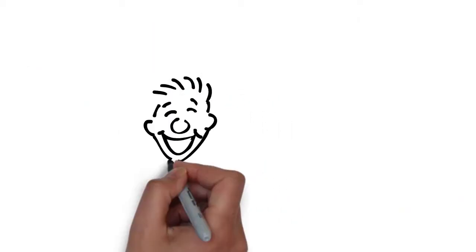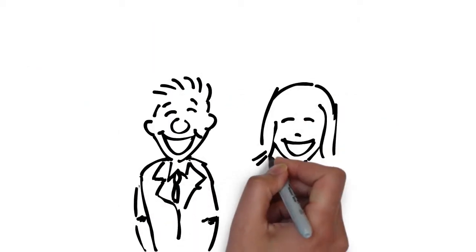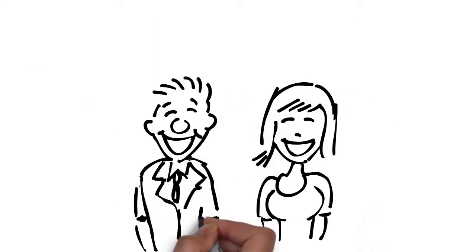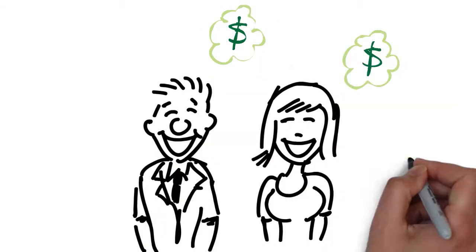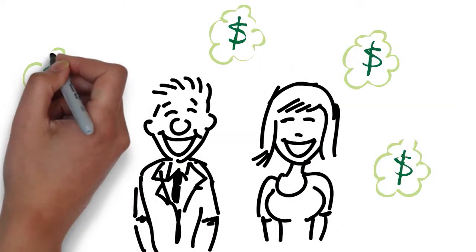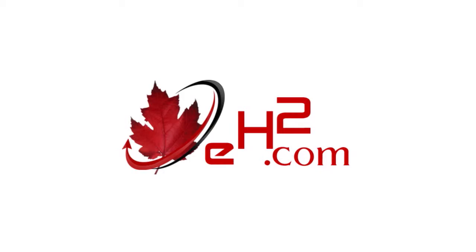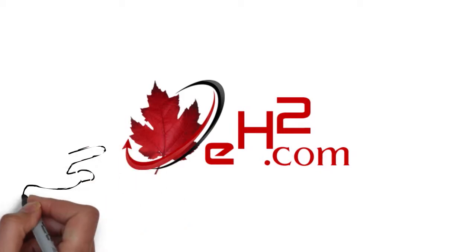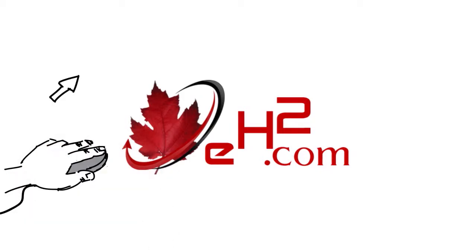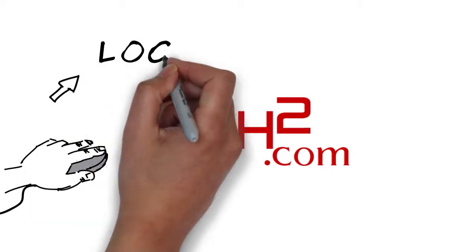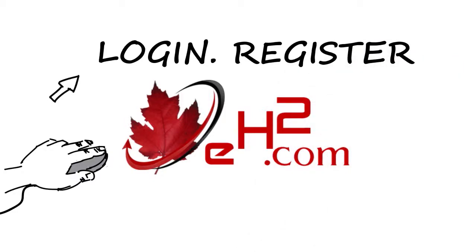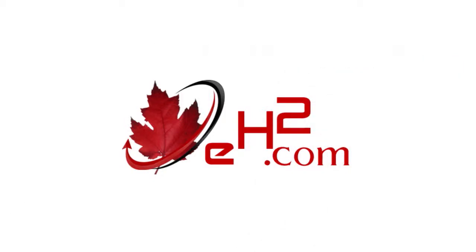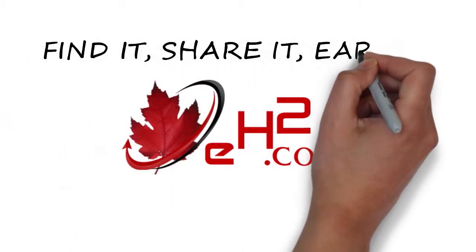So why struggle with all that hard work and expense when you can easily make an income just by sharing your favorite content online? With A2, there are several easy ways to build an income without ever having to sell a thing. Hurry over to our sign-up page and get started today. Find it. Share it. Earn it. With A2.